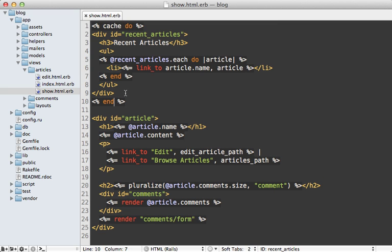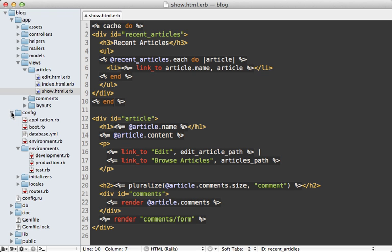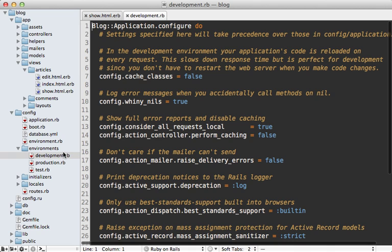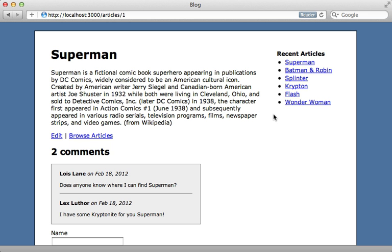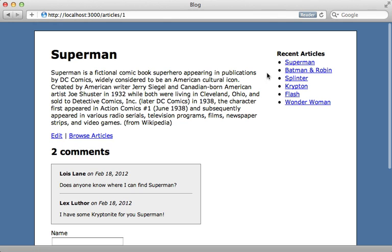Now caching is disabled by default in the development environment, so if you want to test this out in development you'll need to go to the development environment config file and change perform caching to true inside of there and then restart your rails app. So now when I load this page again, the first time it's going to write the cache and then the next time it's going to read the recent articles from the cache instead of actually fetching them from the database.